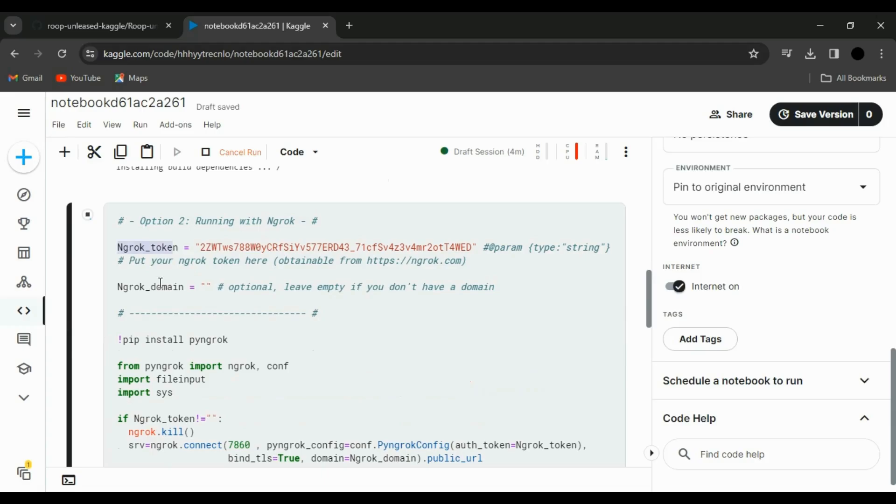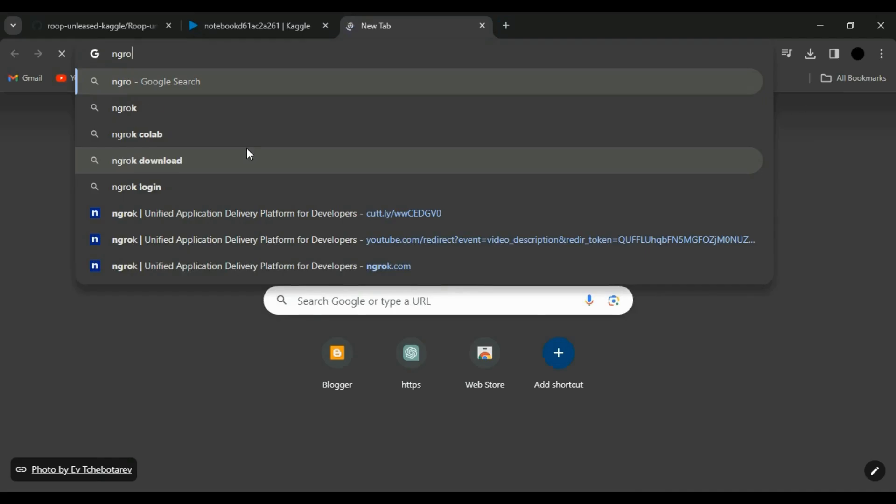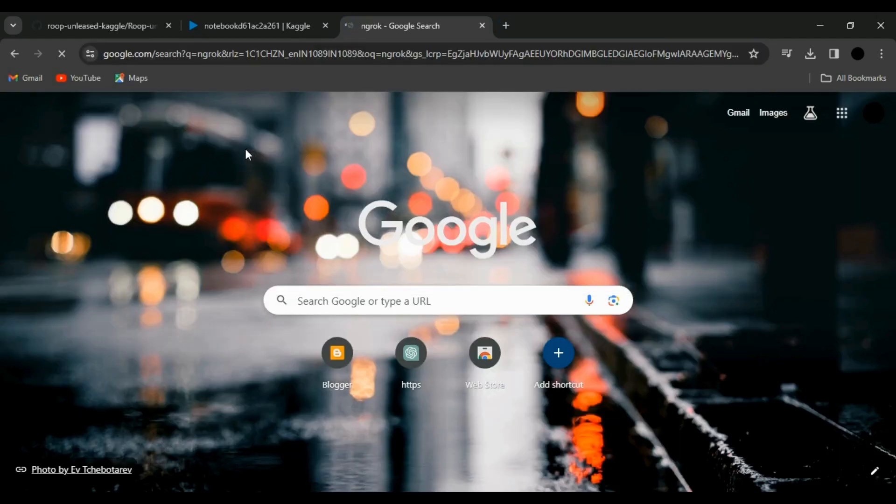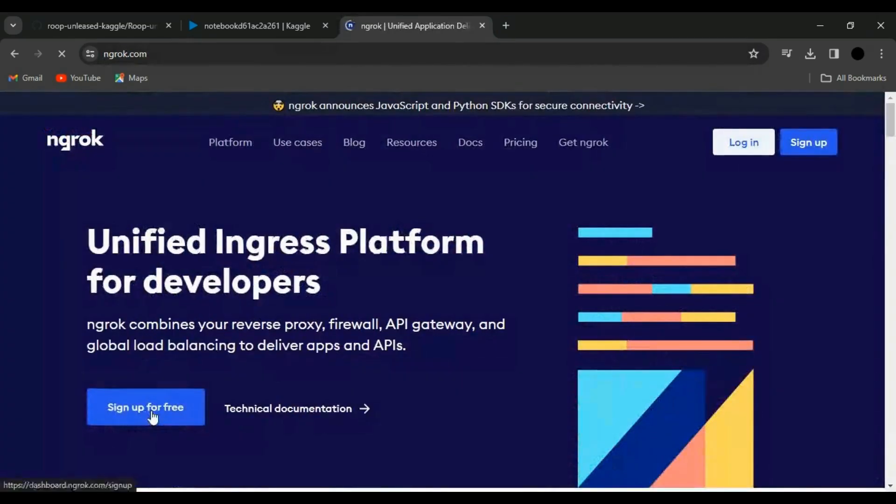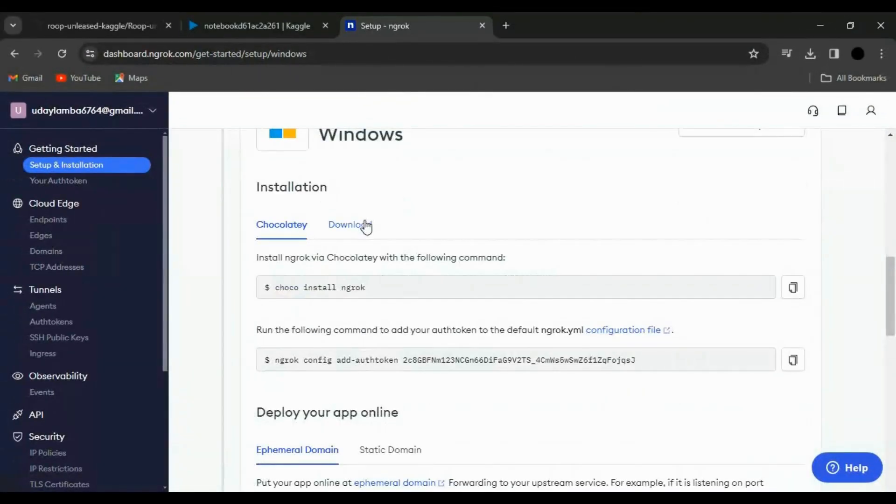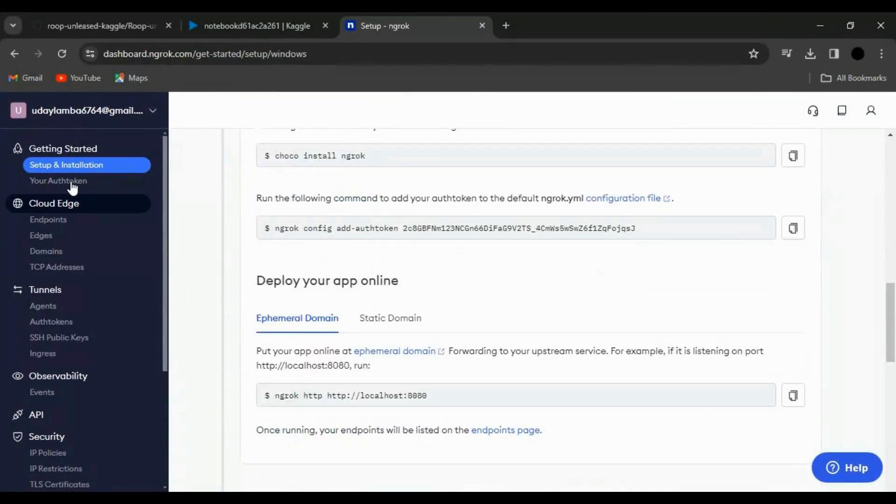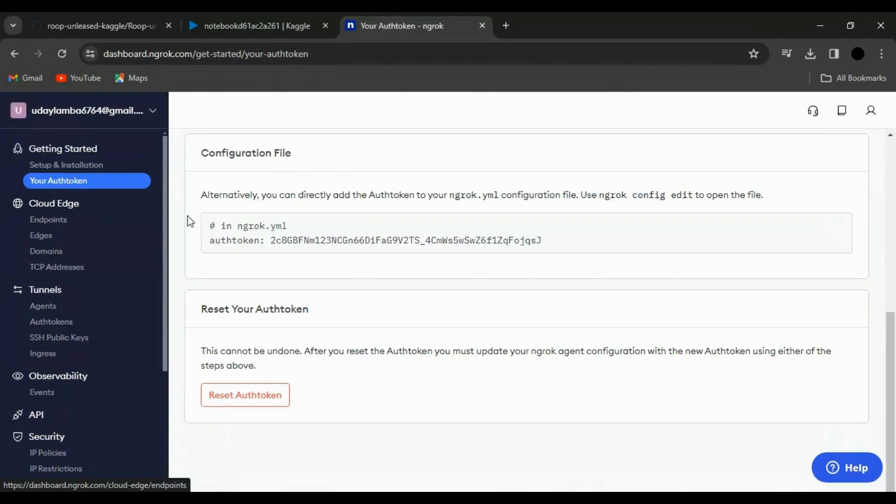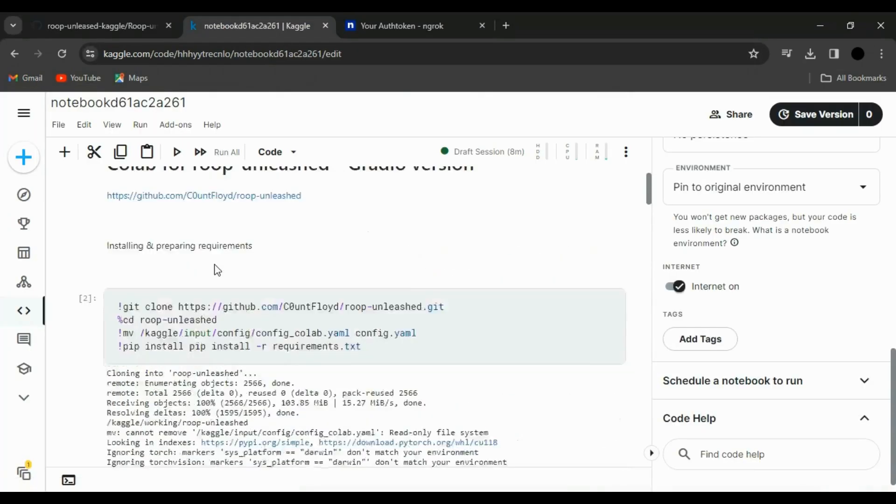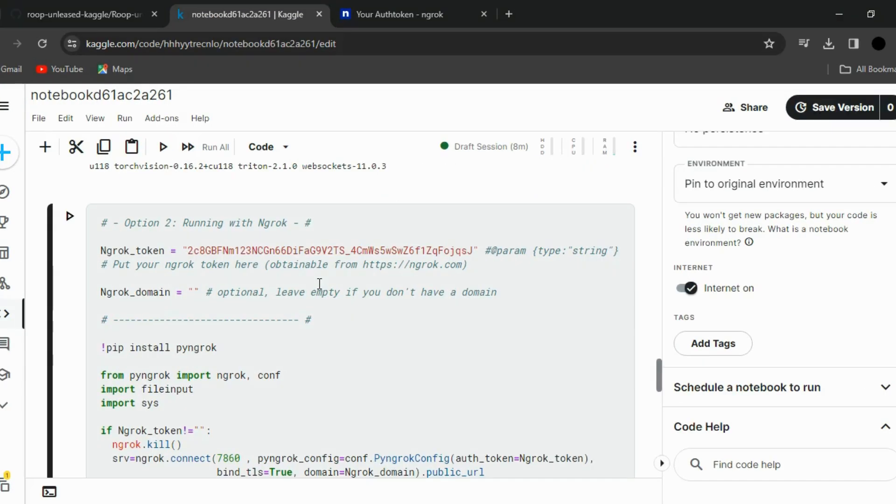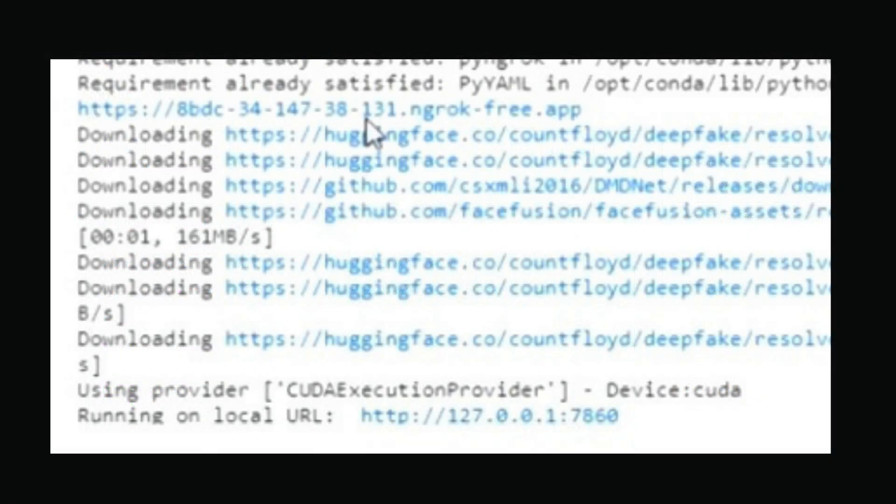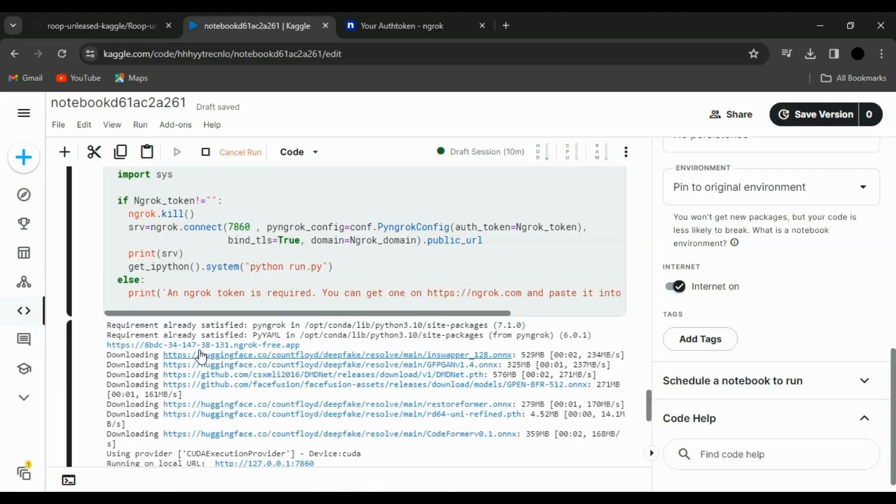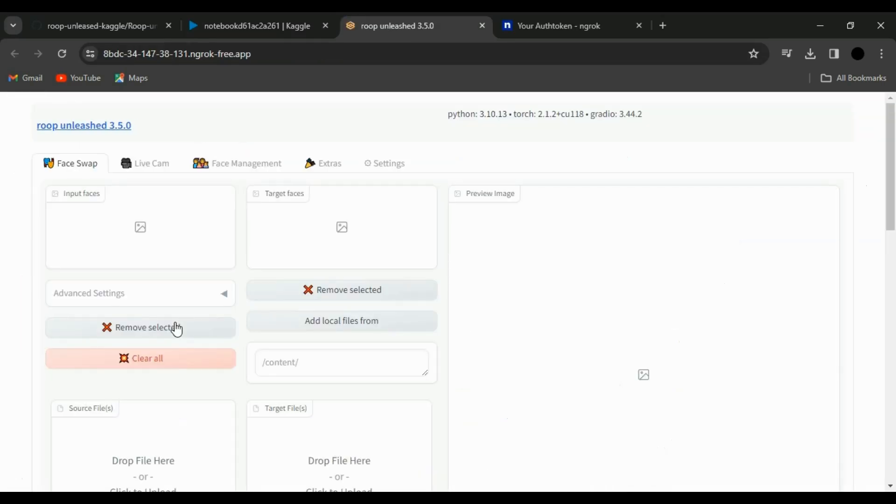We need an ngrok token to run the second cell. Head over to your browser, search for ngrok, sign up, and click on your auth token, copy it, return to Kaggle, paste it, and run the cell. Once it is completed, you will find a link like this. Click on it, and here it is. Our deepfake tool is ready.